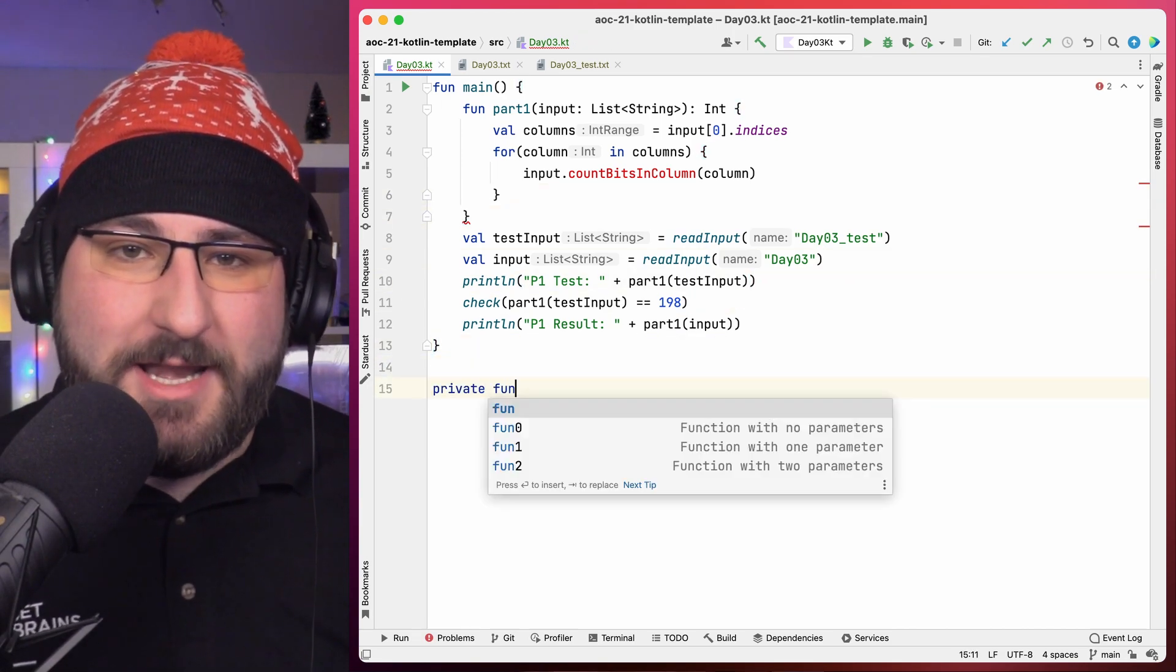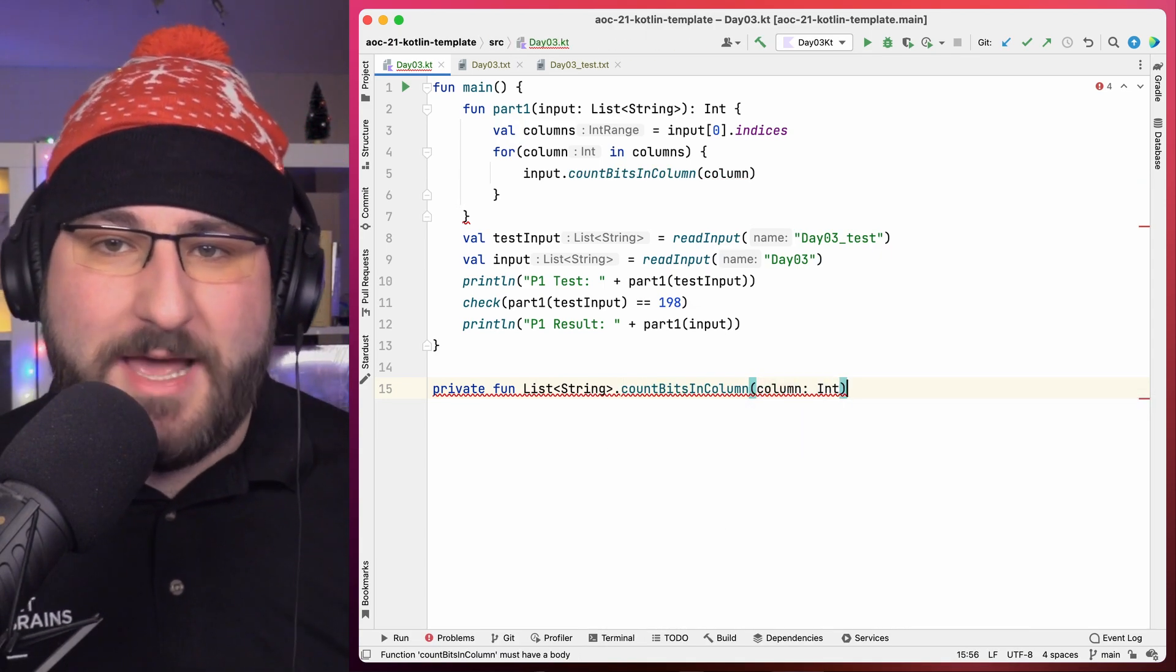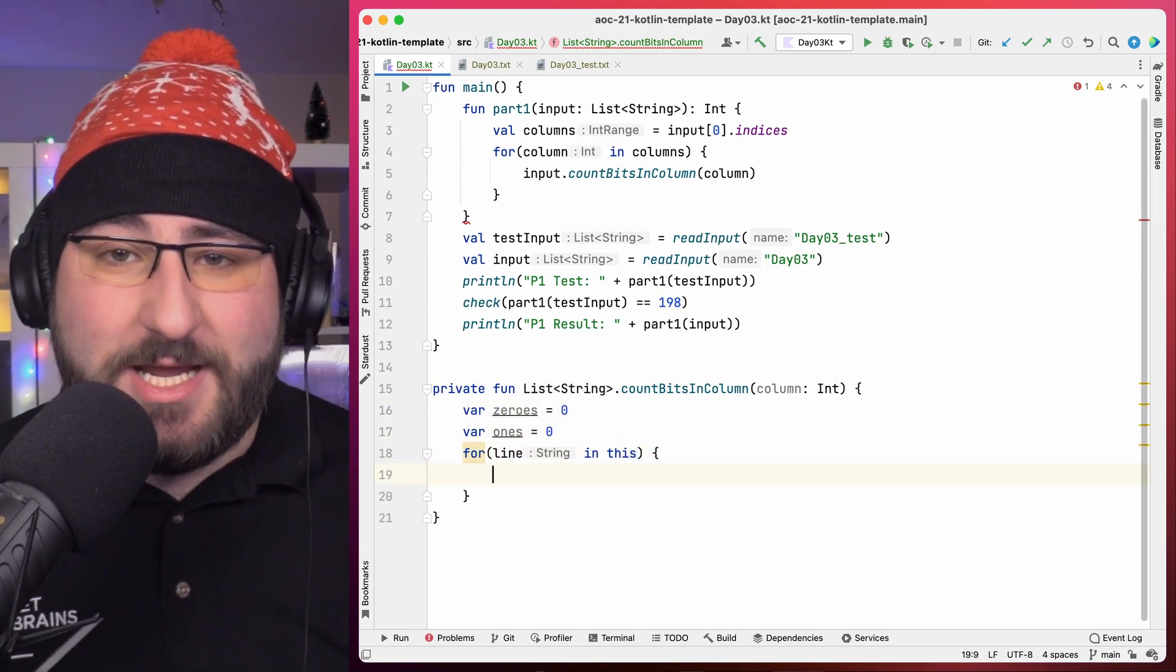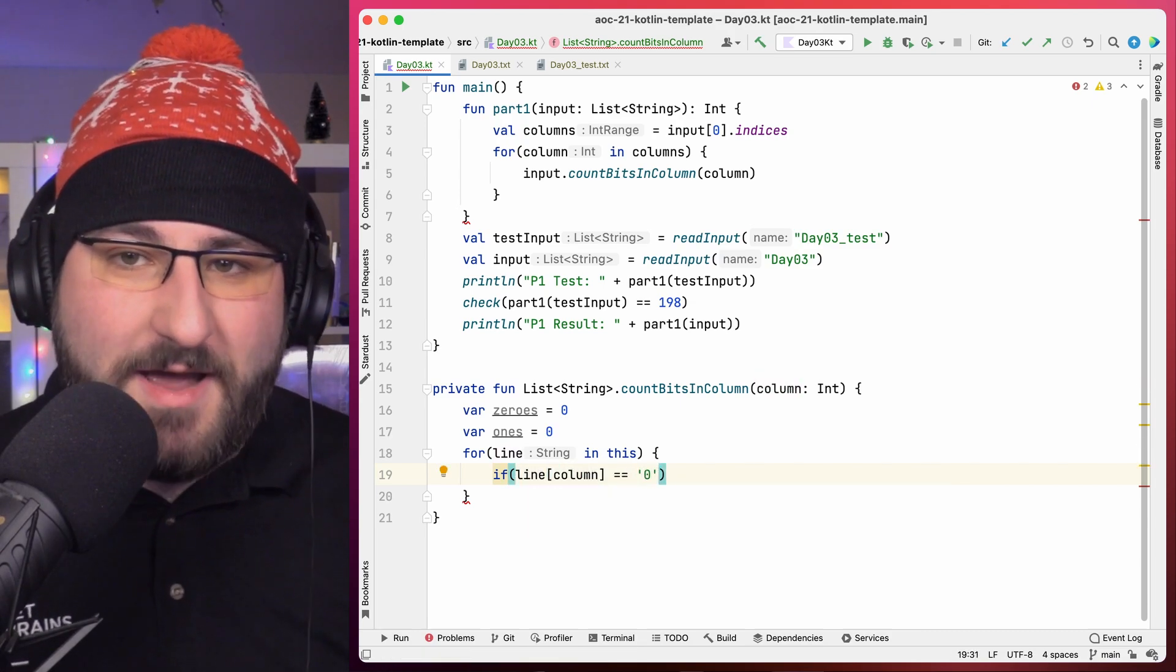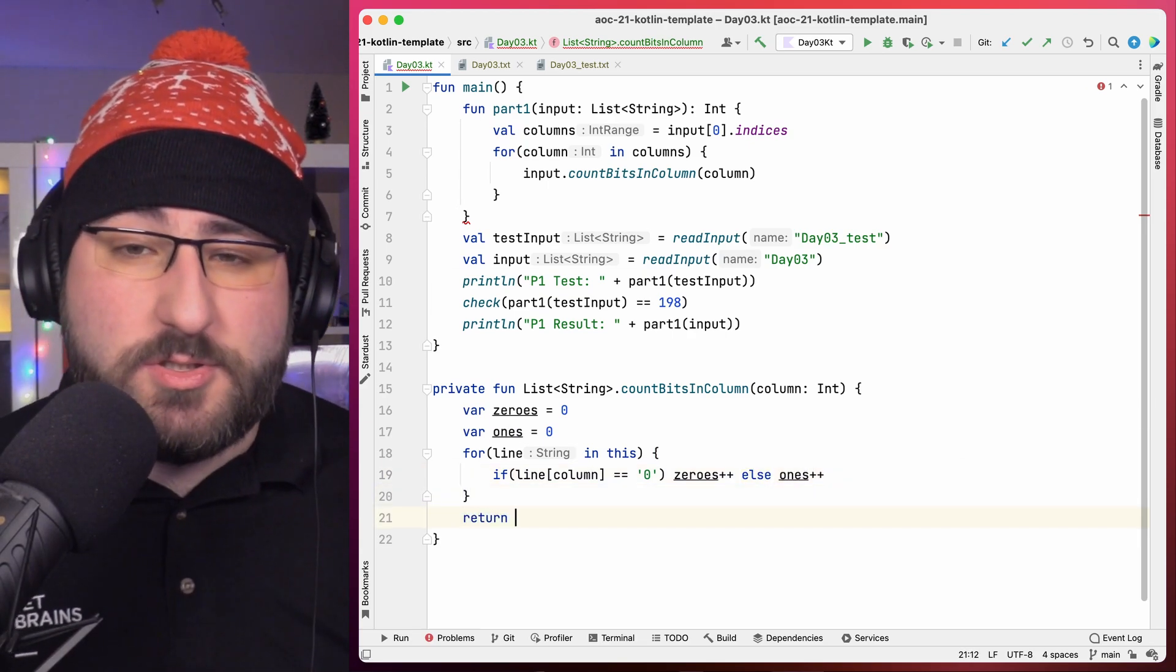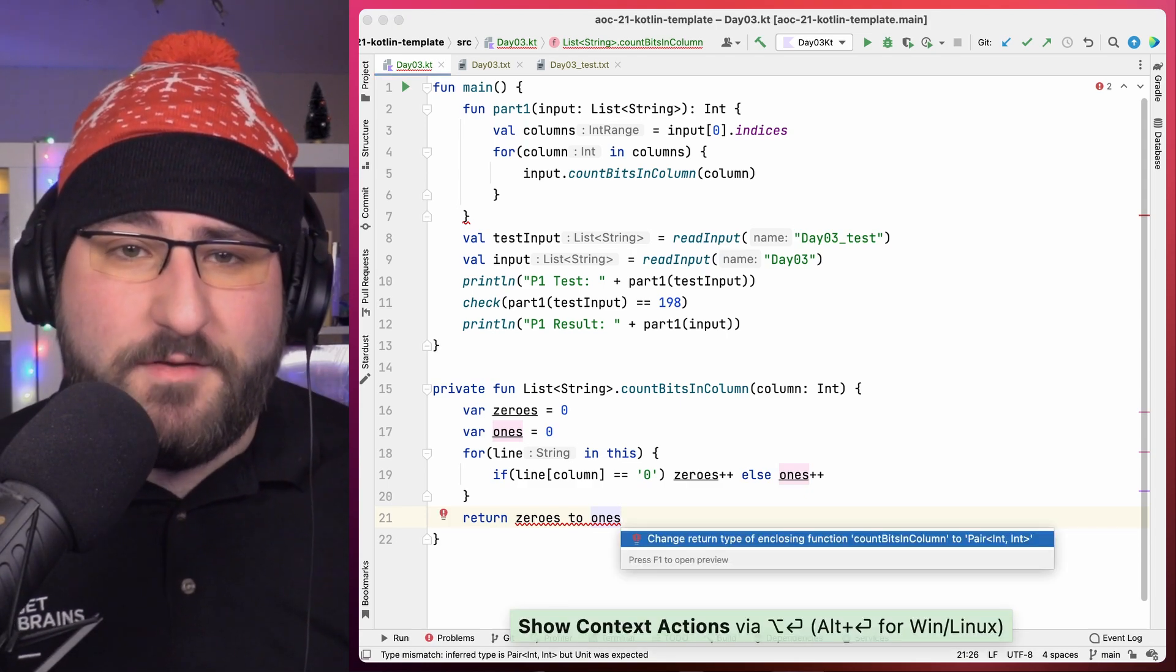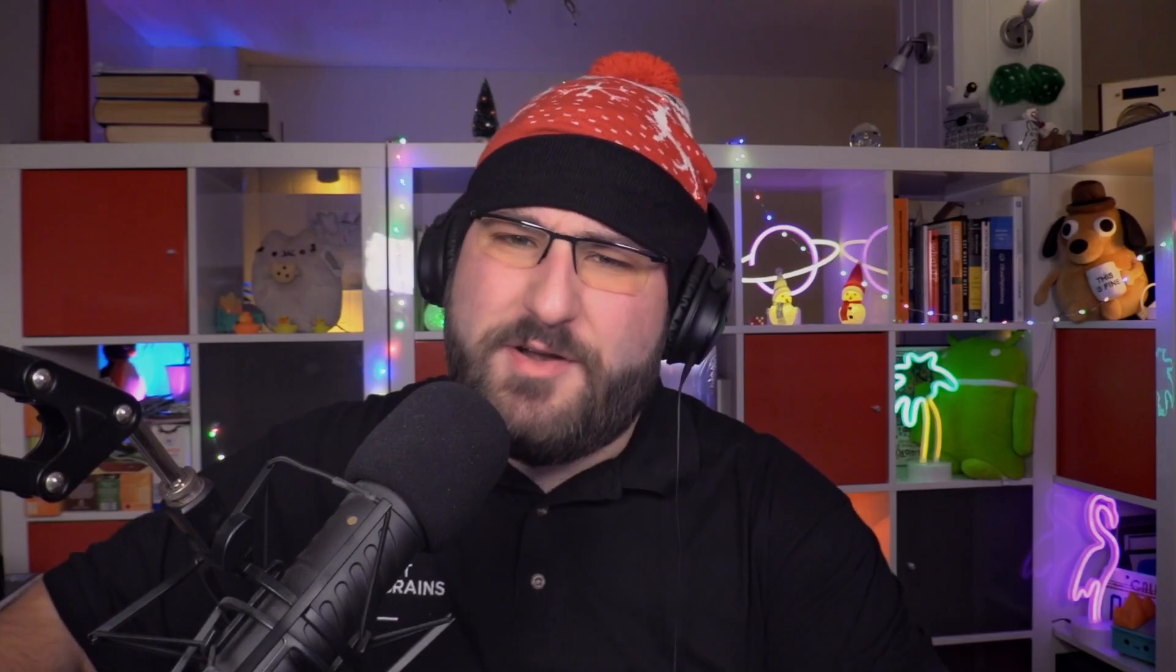So we define a private extension function on lists of strings, which takes the column as a parameter. Then we just do some simple math. We keep track of the ones and zeros and check in each line at the position of our current column to see what bit we find. At the end, we can just return both the zeros and ones as a pair, which can be constructed with the infix operator 2. Since we only decided on the return type of this function just now, we can invoke a quick fix to change it and get back that pair of two ints.